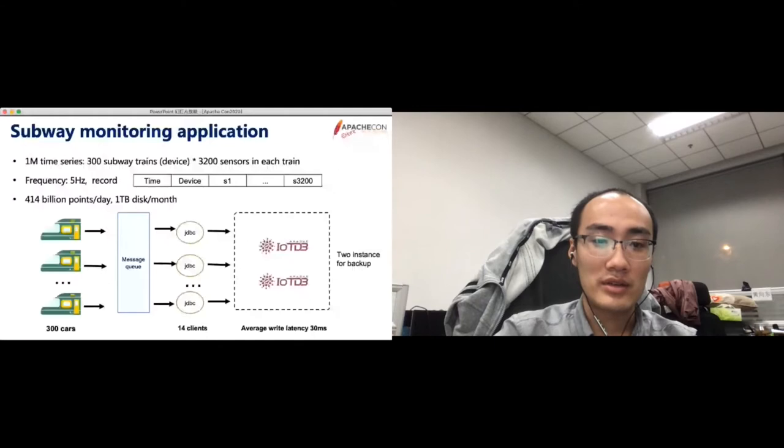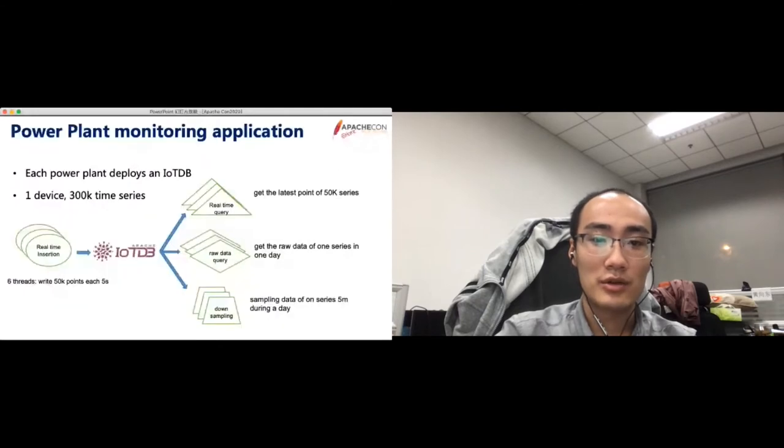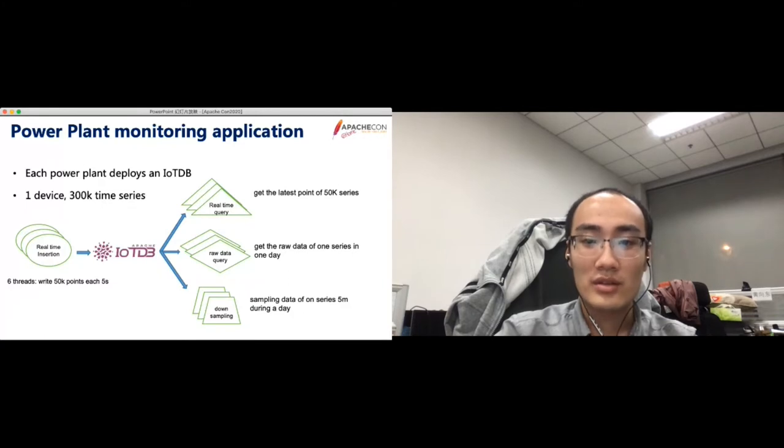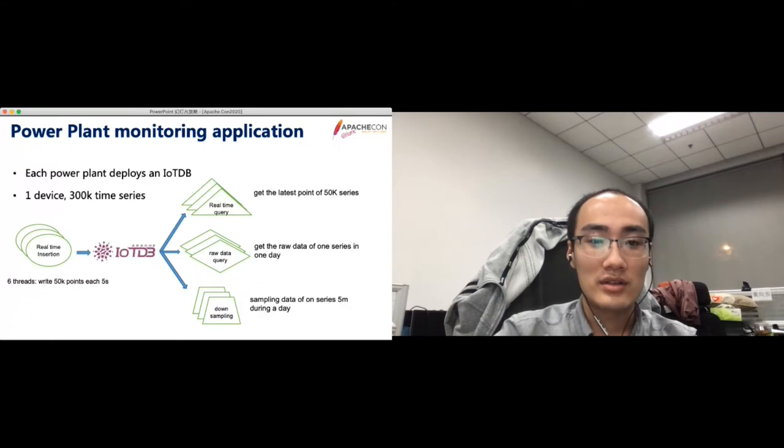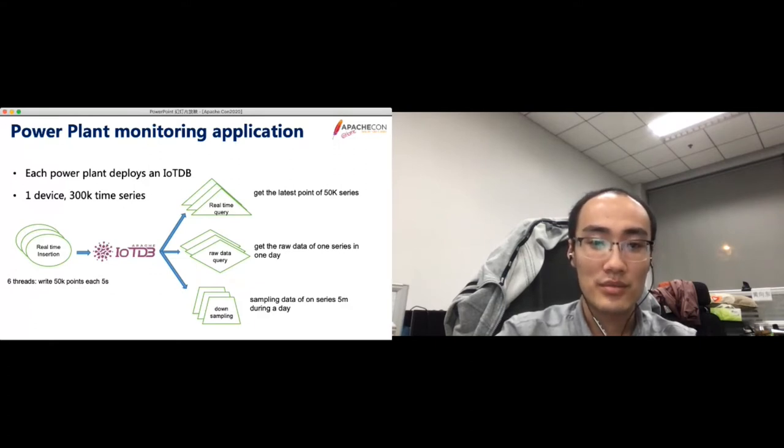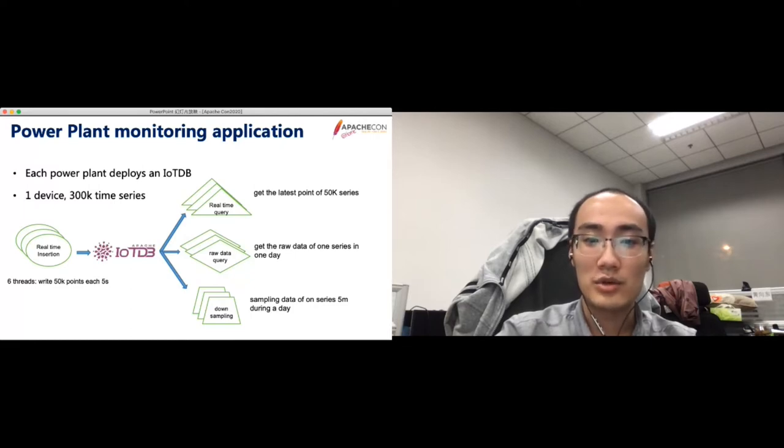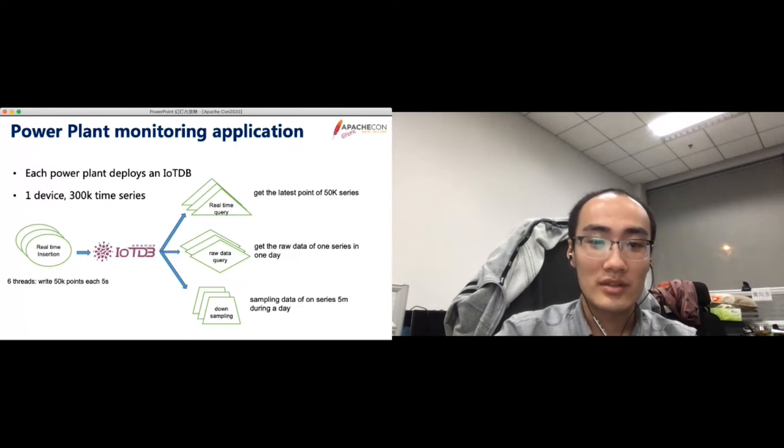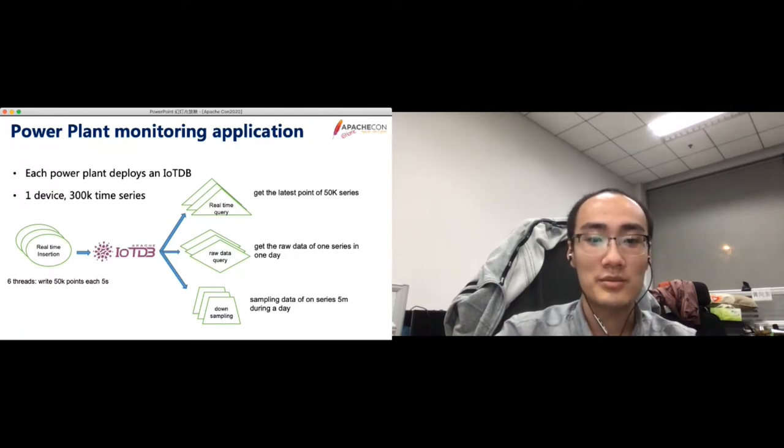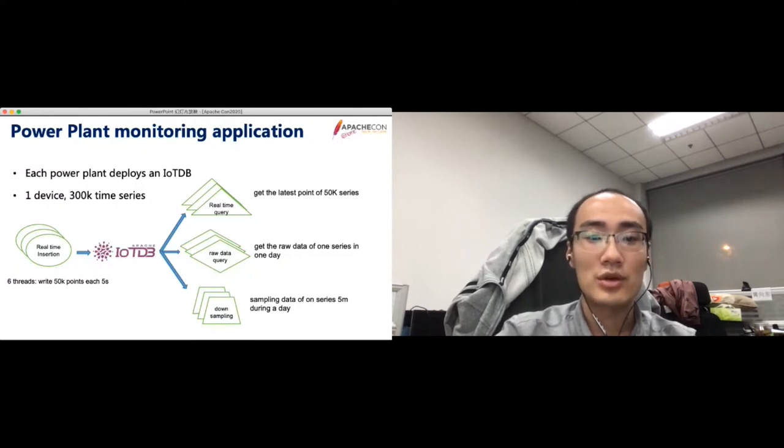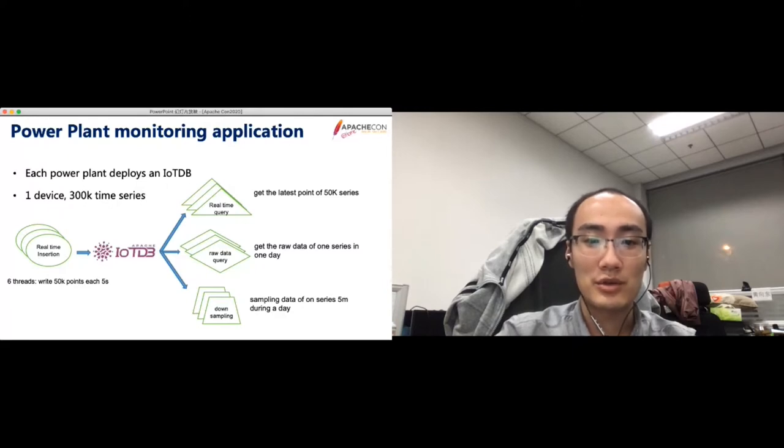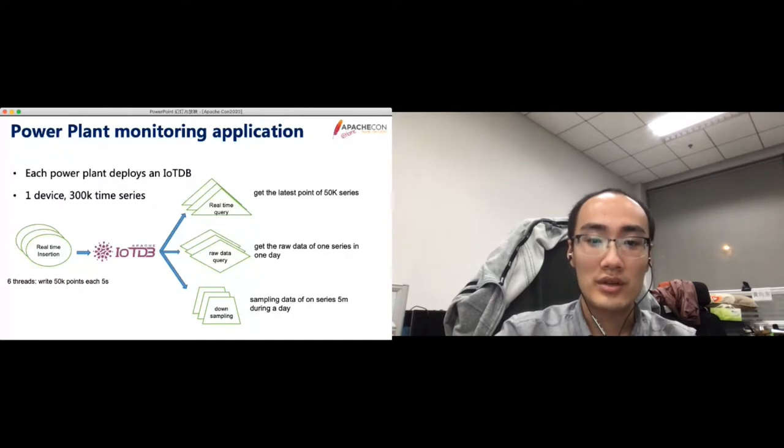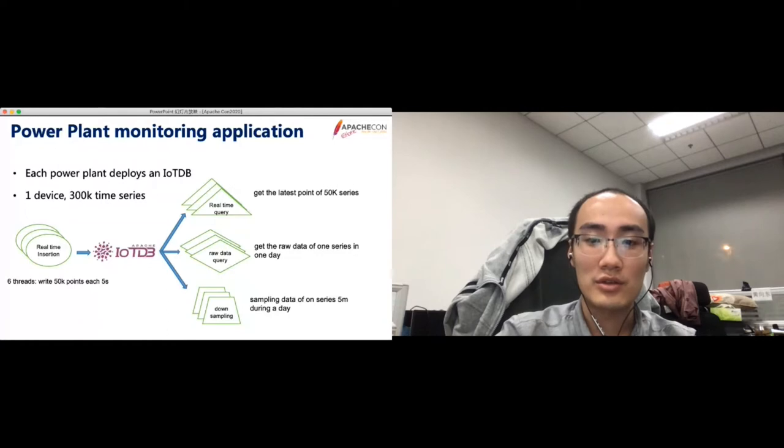The next application is power plant monitoring. This is another interesting use case. In this application, each power plant deploys an IoTDB instance. The whole power plant is seen as a device. And this device contains 300,000 time series. If we treat each device as a table in the relational database, then this table has 300,000 columns, which is really a wide table. The data is collected every 5 seconds. There are many query types. The first query type reads the latest point of the given time series. The second query type is getting the raw data of a series in the last day. And the third query samples data of one series every 5 minutes during a day.